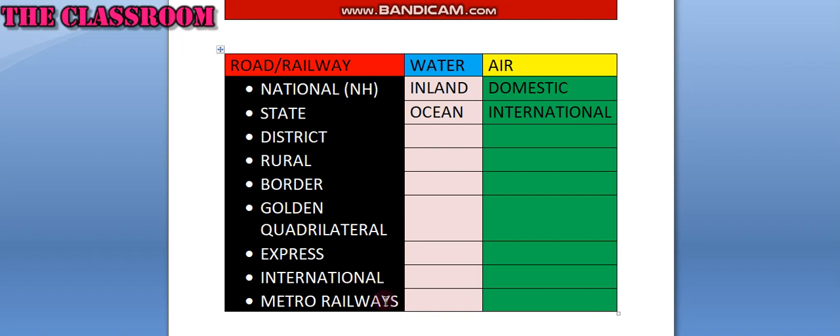Broad gauge, meter gauge, narrow gauge, and light gauge. These are the four categories of rails.